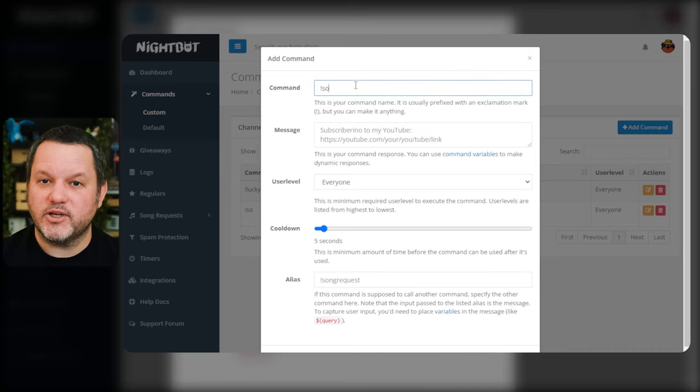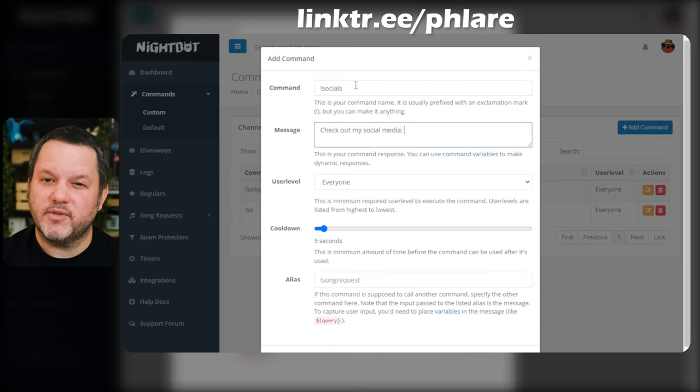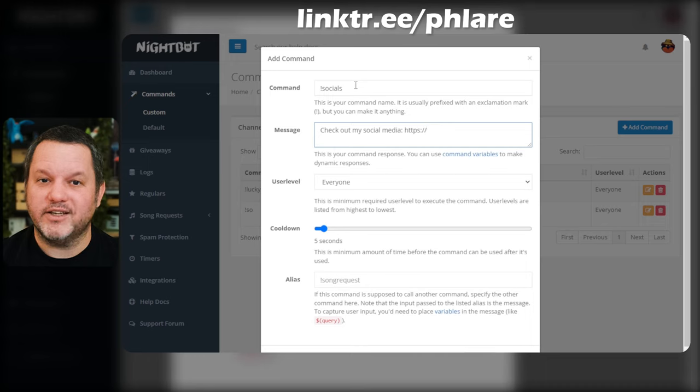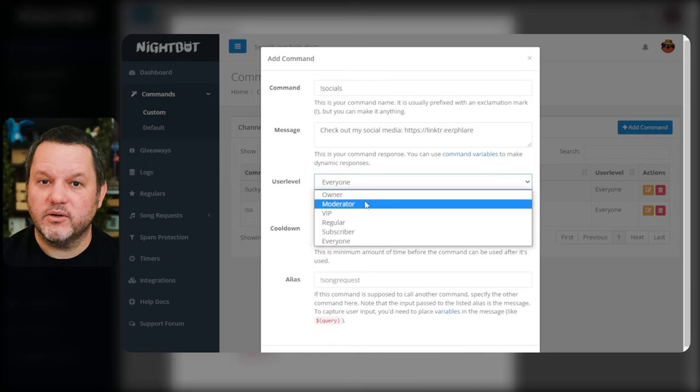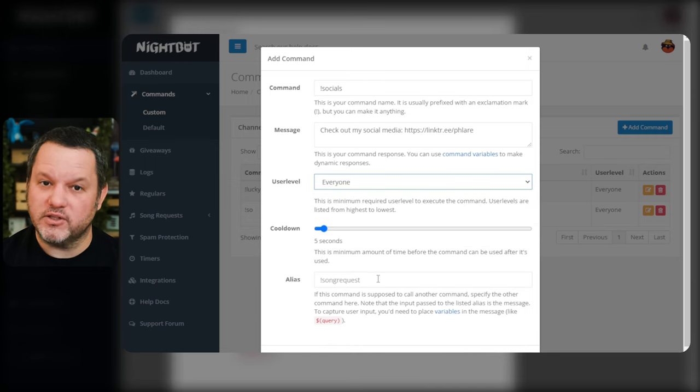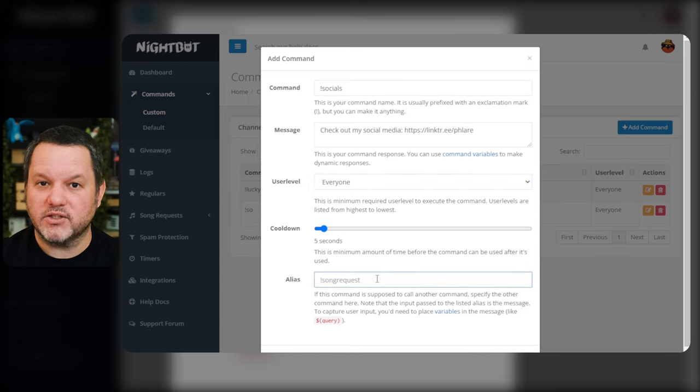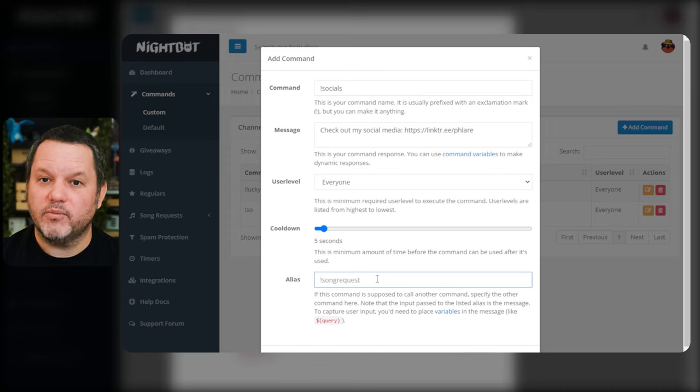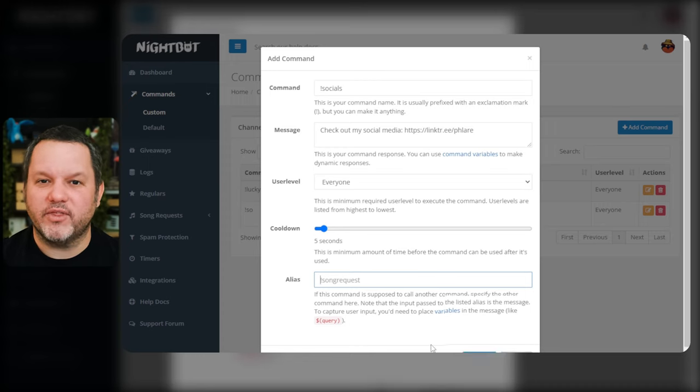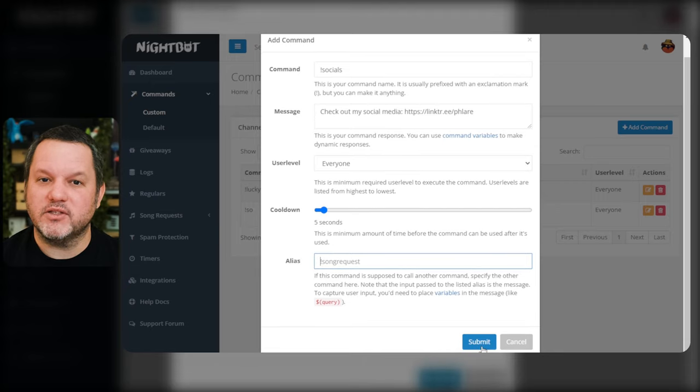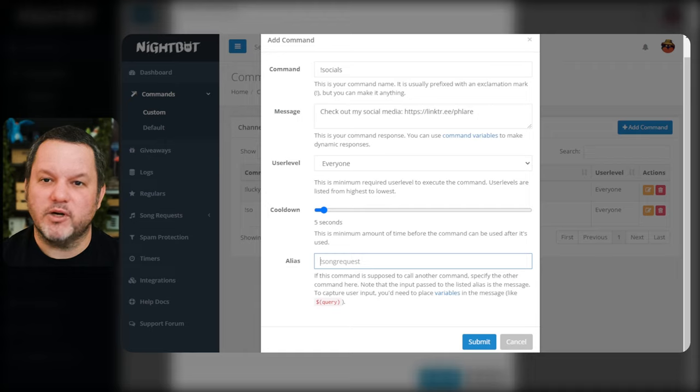Enter exclamation socials as the command and then type the desired message that includes your social media links in the message box. Something like check me out on social media and then a link tree link or something. The user level and cooldown controls are the same as they were for the default commands where you can restrict access to this command and set a cooldown period between uses of this command. Finally there is an alias box. We're not going to get into this today but this can be used to create a special command that will simply trigger one of your other commands. If you're interested in a separate video of what can be done with Nightbot aliases let me know in the comments. But as a beginner I wouldn't recommend that you mess with this too much right now.